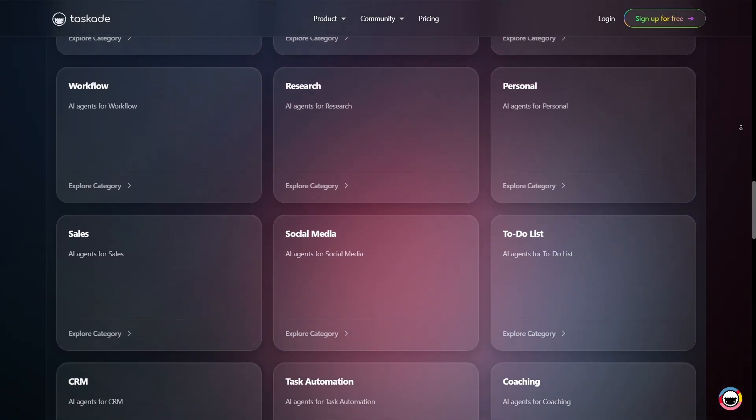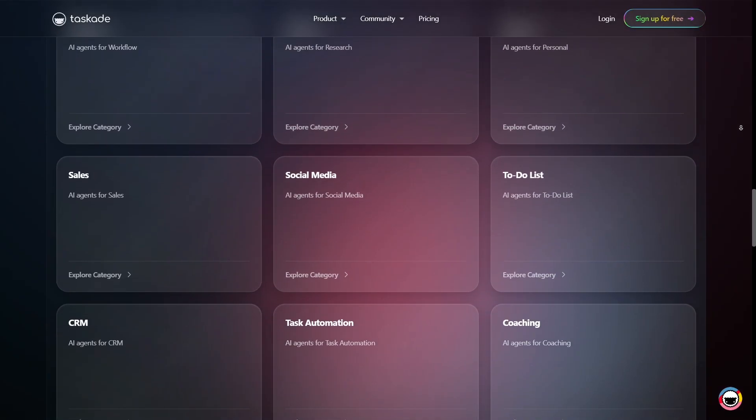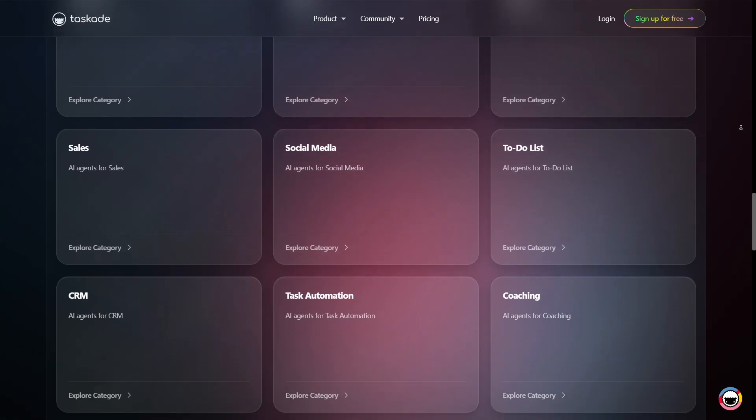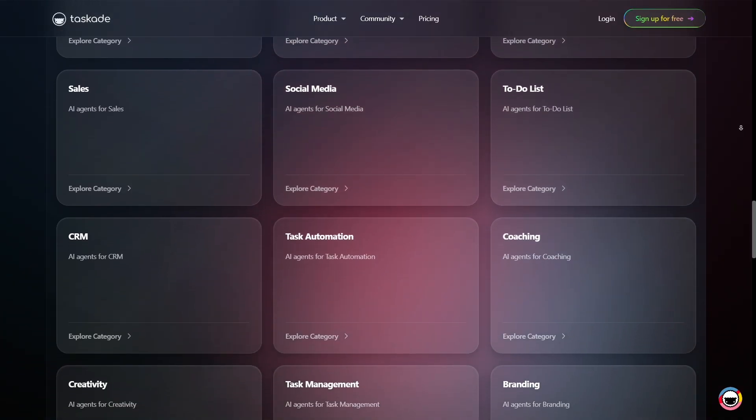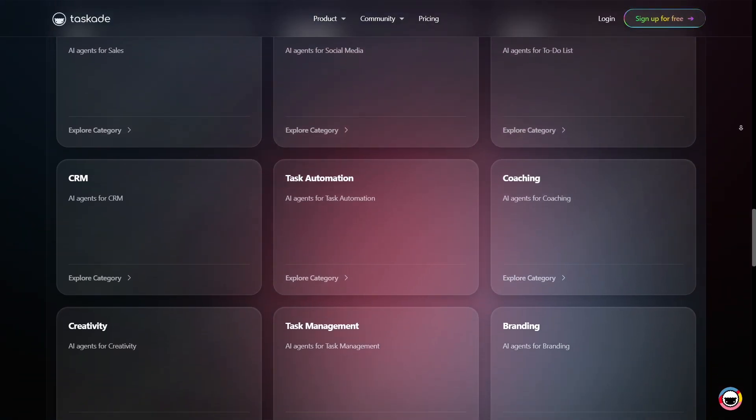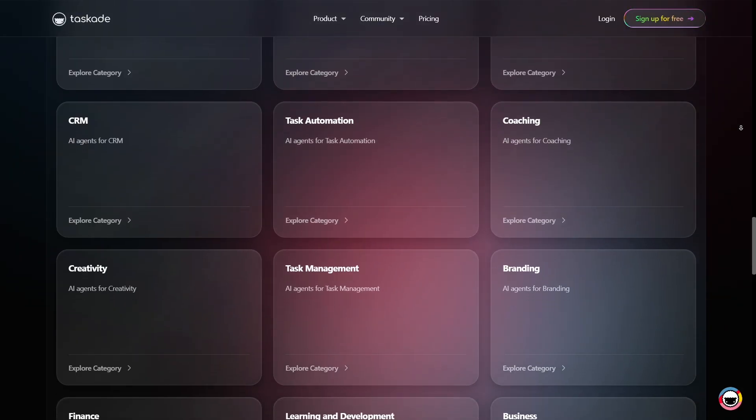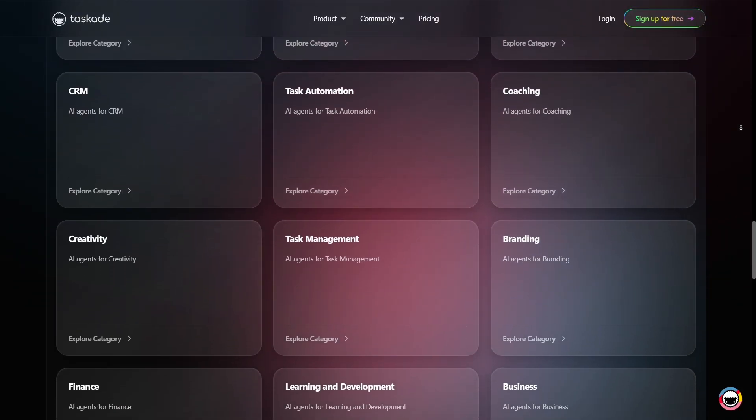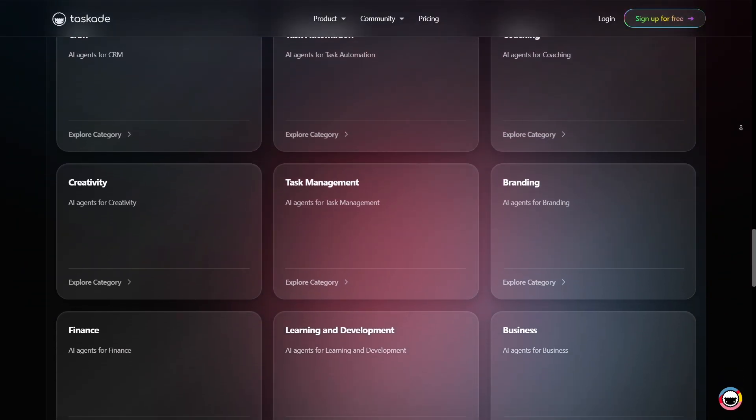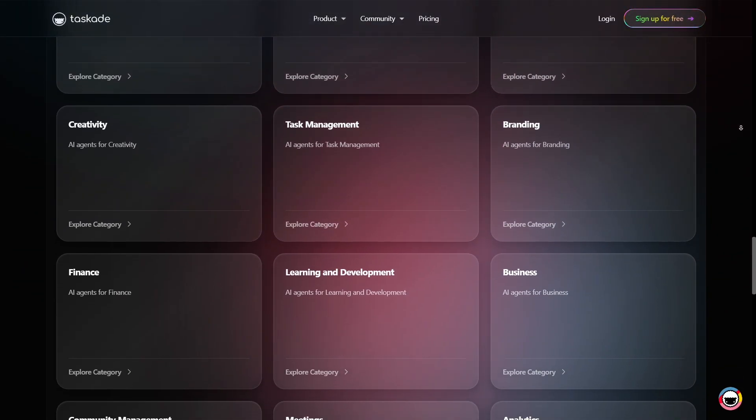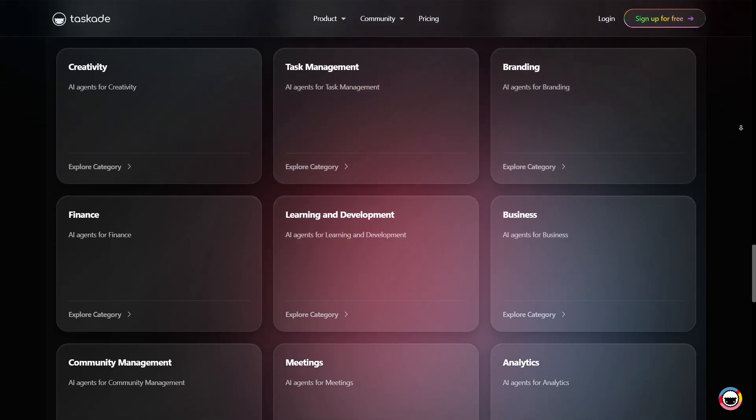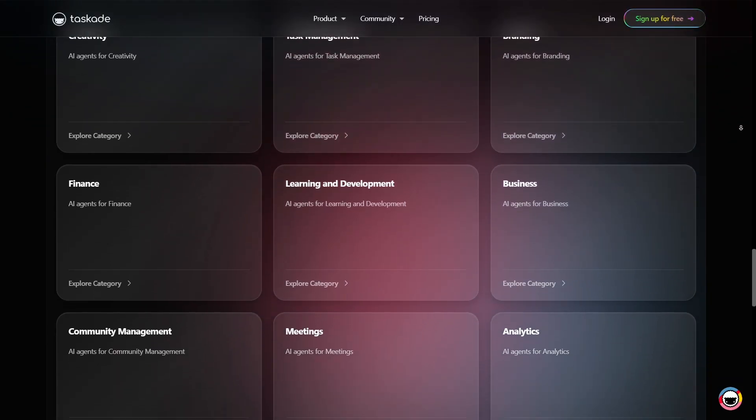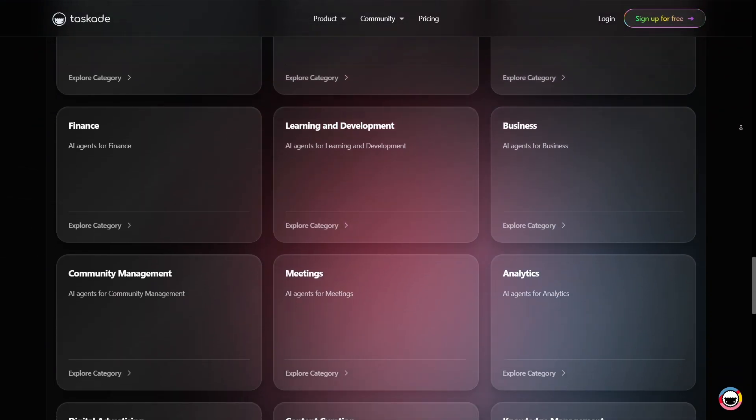This adaptability ensures you can always visualize your work in the style that best suits you. A standout addition is the AI summarizer for uploaded files. Upload a PDF, spreadsheet, or presentation, and Taskade will generate summaries, extract key points, and even help convert them into actionable project items.